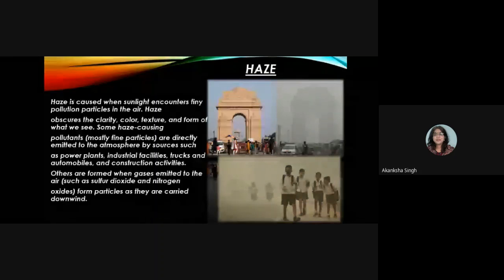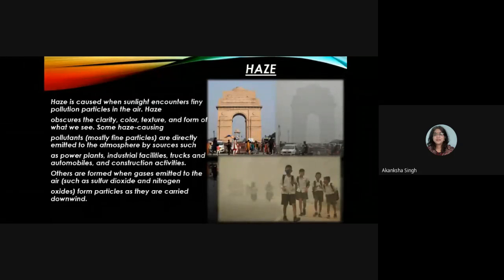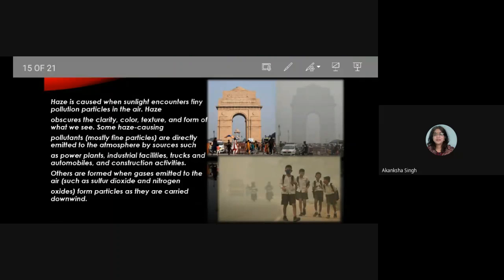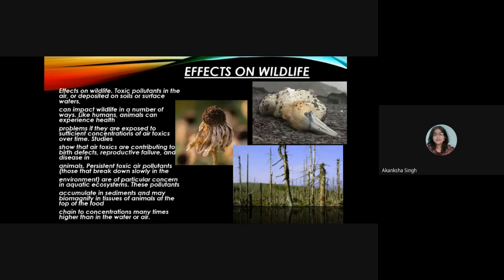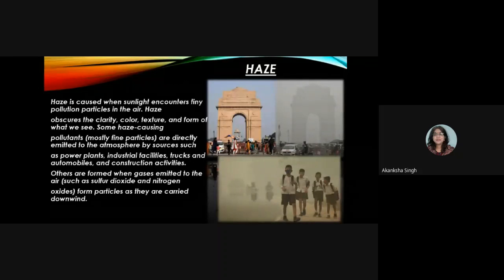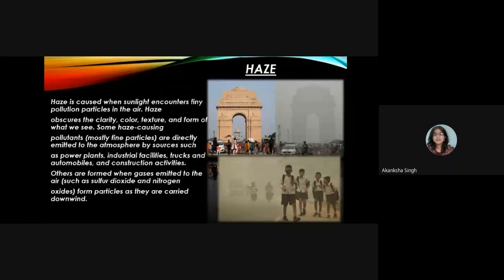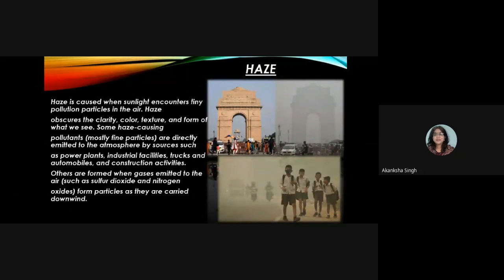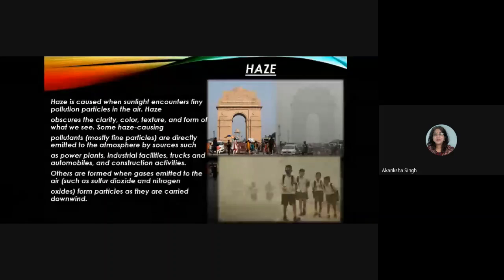Haze is caused when sunlight encounters tiny pollution particles in the air, obstructing the clarity, color, texture, and form of what we see. Some haze-causing pollutants — mostly fine particles — are directly emitted to the atmosphere from sources such as power plants, industrial facilities, trucks, automobiles, and construction activities. Others are formed when gases such as sulfur dioxide and nitrogen oxides are emitted to the air and form particles as they are carried downwind.